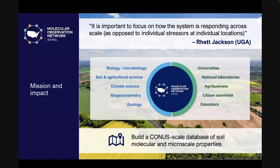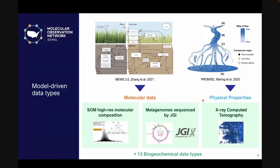MONET data will be critical for understanding how soil organic matter is responding to and either mitigating or enhancing climate change at regional scales. Because soils are a nexus between the solid Earth, its microbiome, and the atmosphere, MONET necessarily brings together an array of scientific disciplines. Molecular data types include high-resolution soil organic matter composition — unique to MONET — and metagenome sequences through a partnership with the Joint Genome Institute. MONET is also unique in providing 3D XCT images of soil pore and root structures, along with hydraulic properties, and an additional 13 biogeochemical parameters in common with other soil ecological networks.